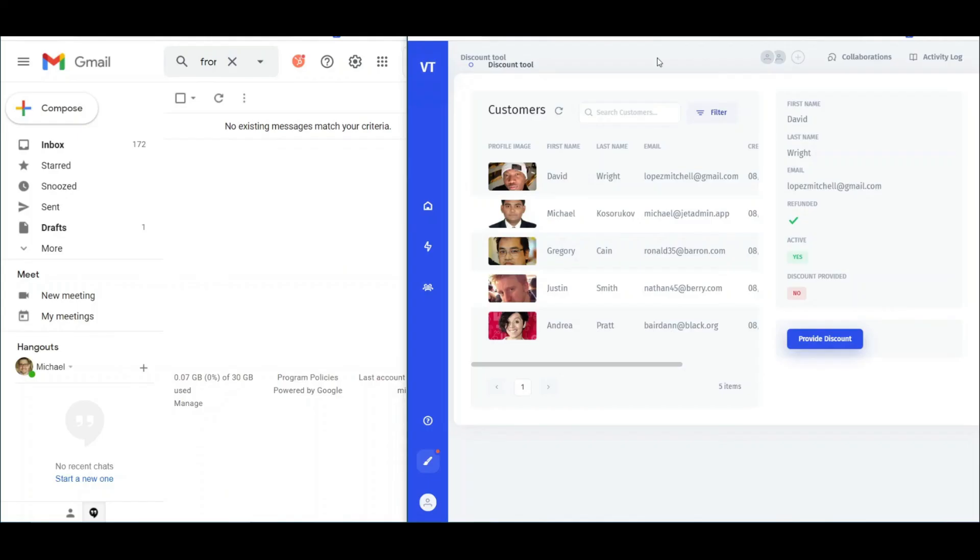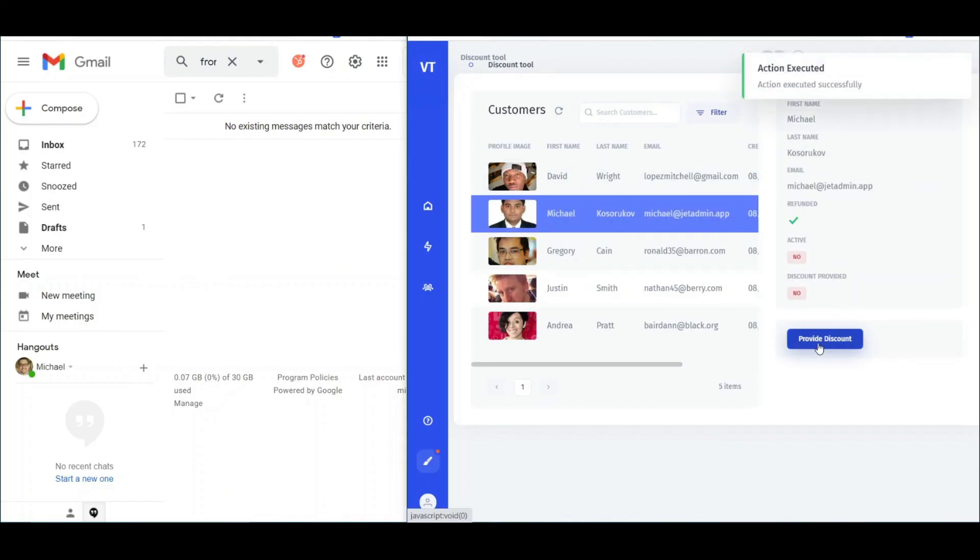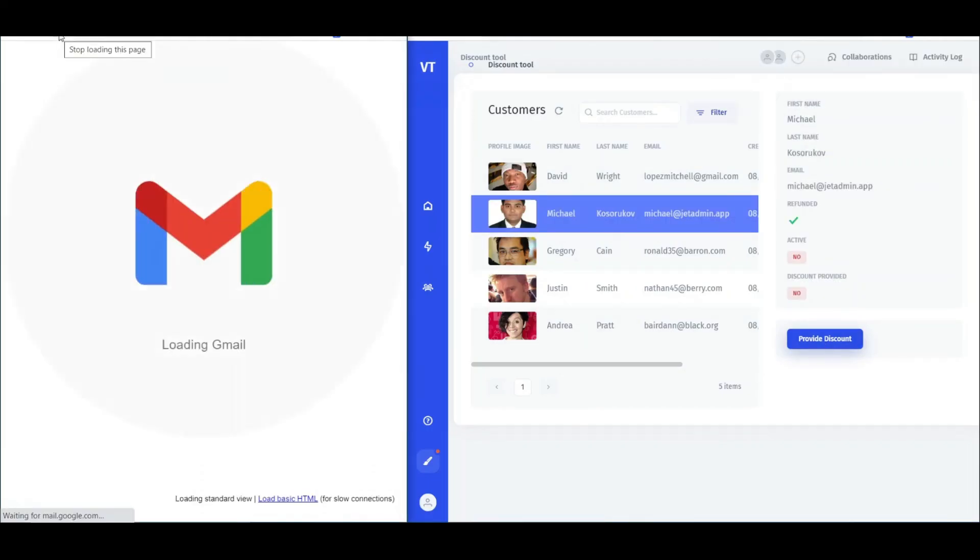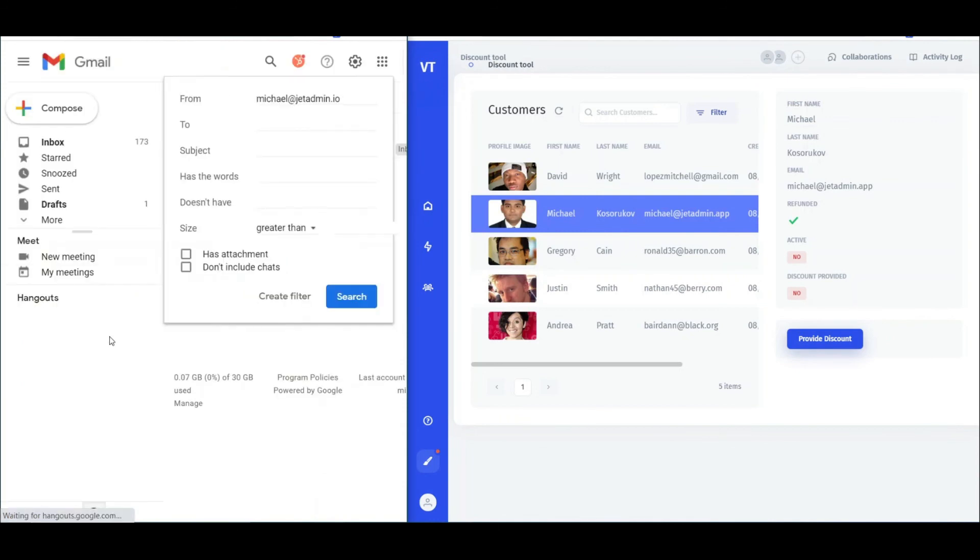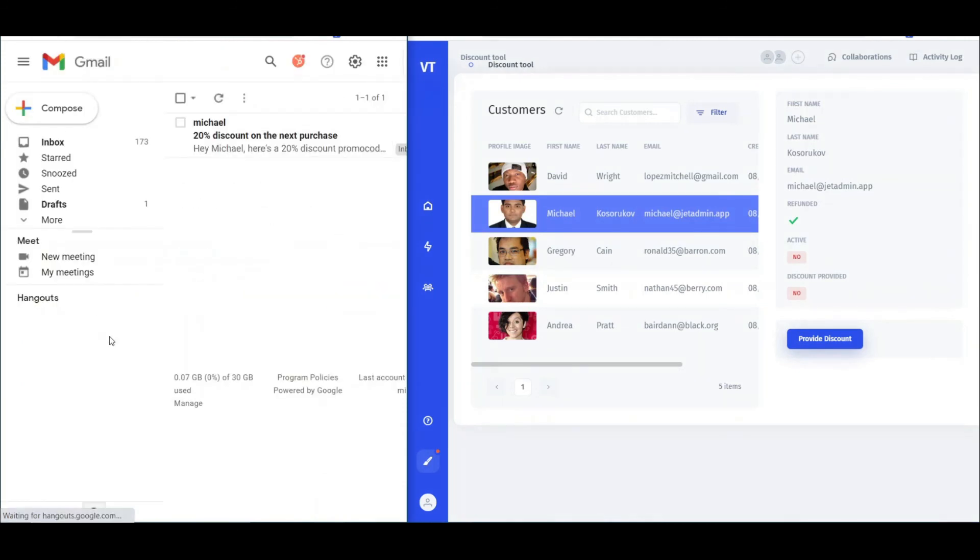Let's test our workflow. Select the customer and click the button. And it works! Awesome!